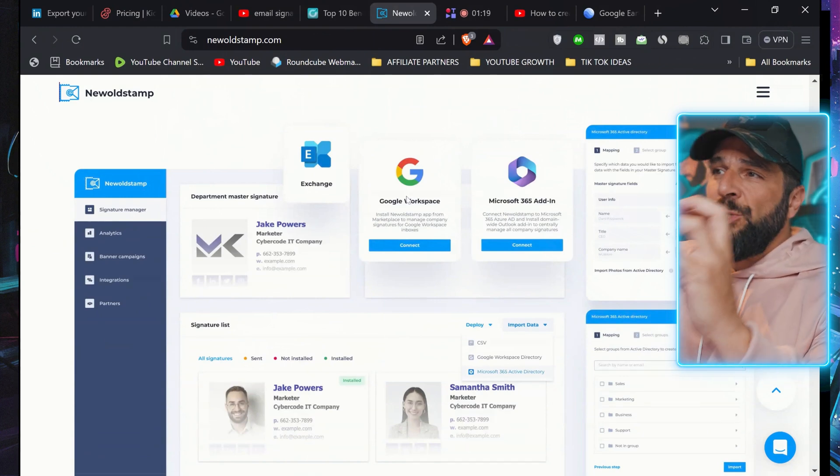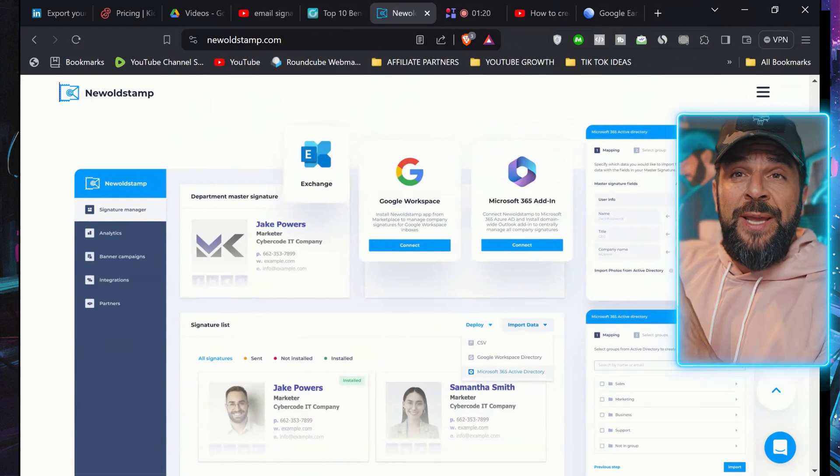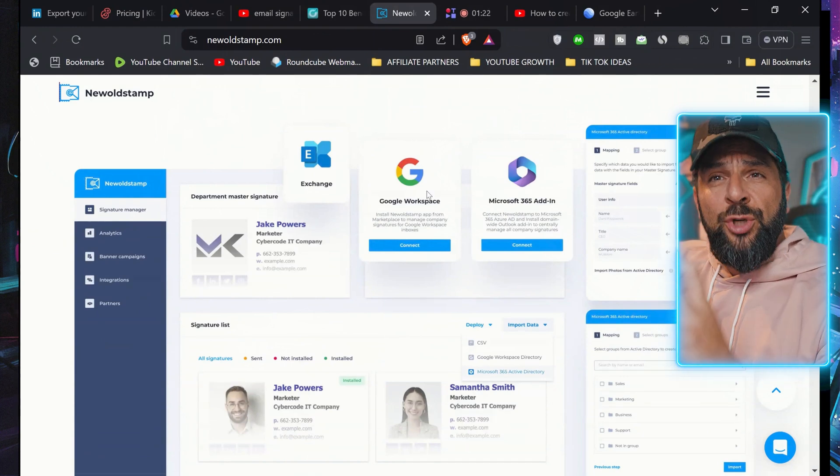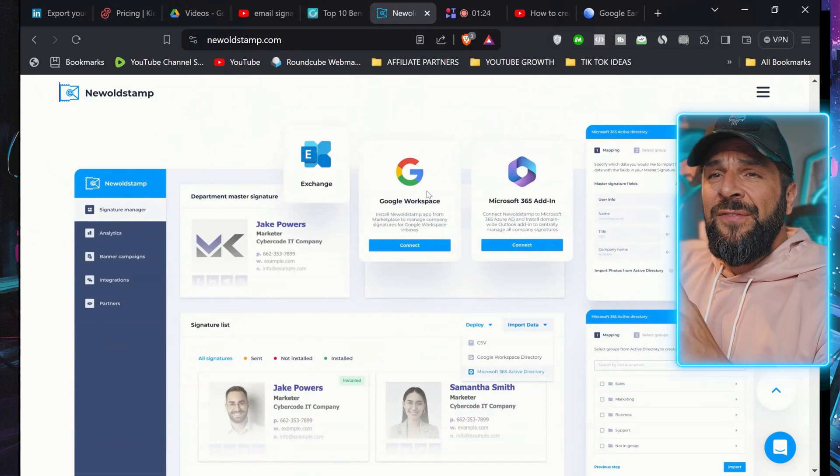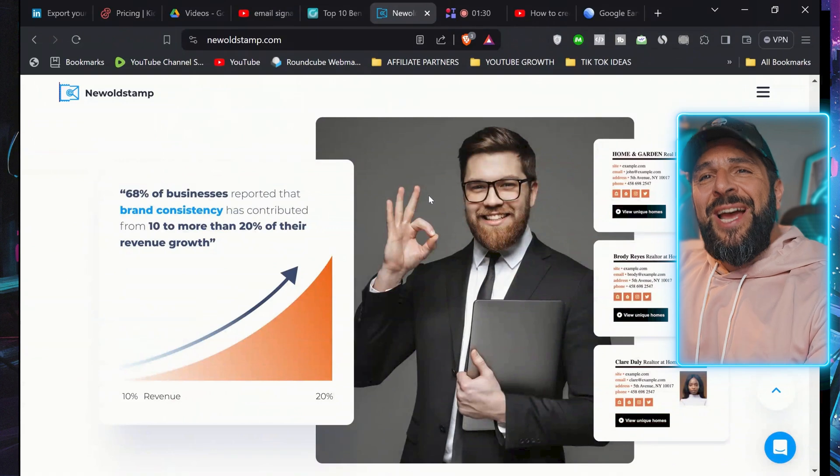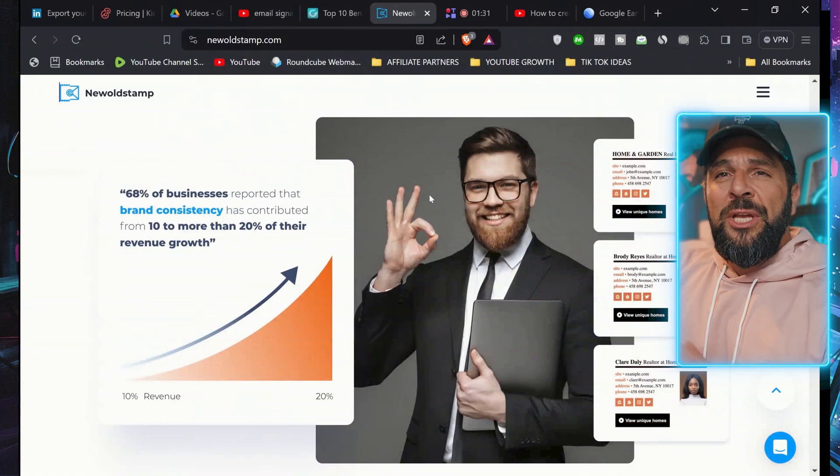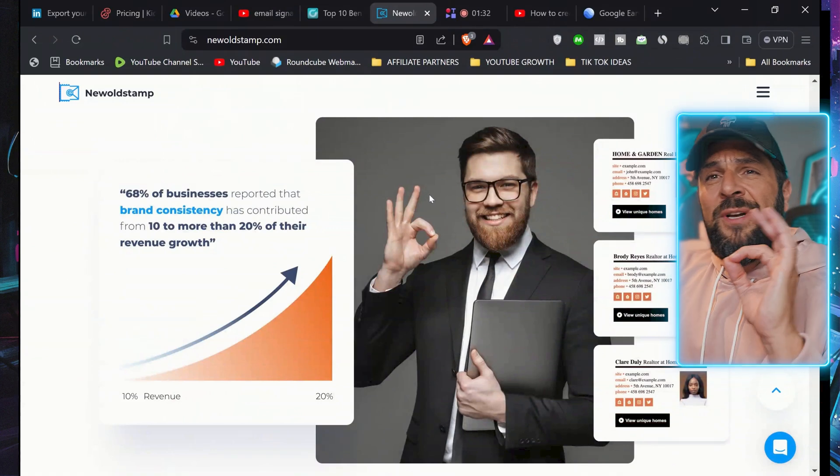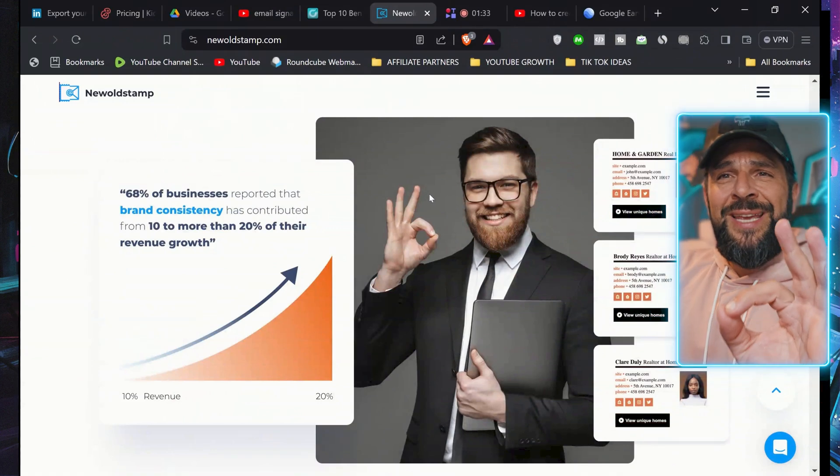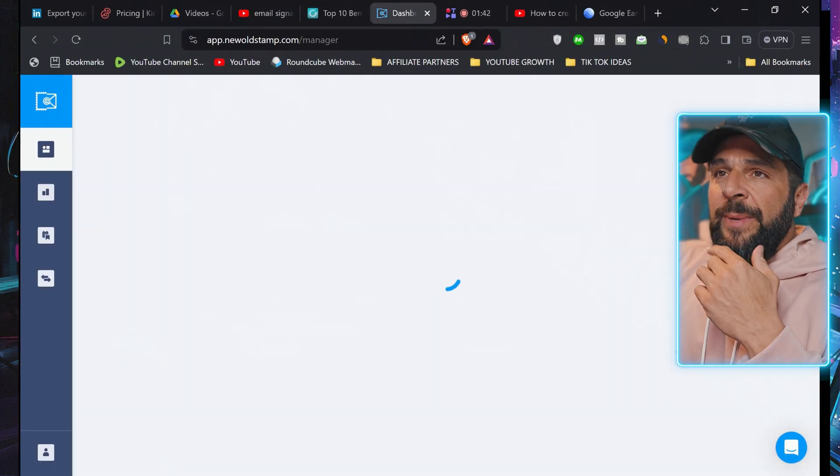And it's so easy to do it and integrate your entire business ecosystem in here. As you see, it integrates with Google Workspace, with Microsoft 365. And let's see exactly how you can use it yourself super easy. I will log in myself.